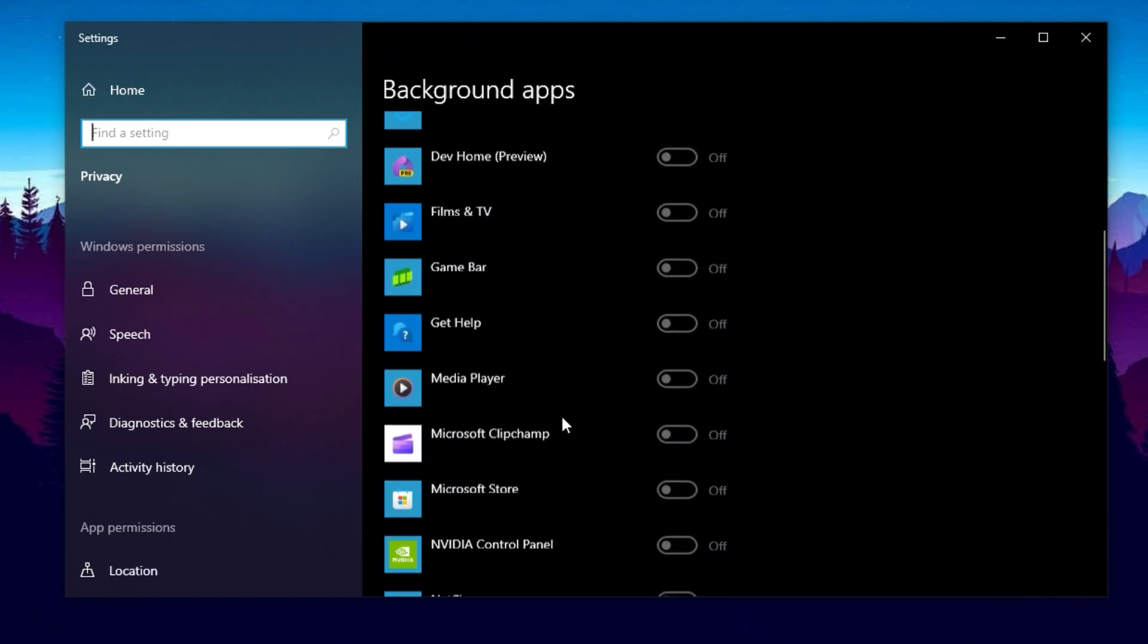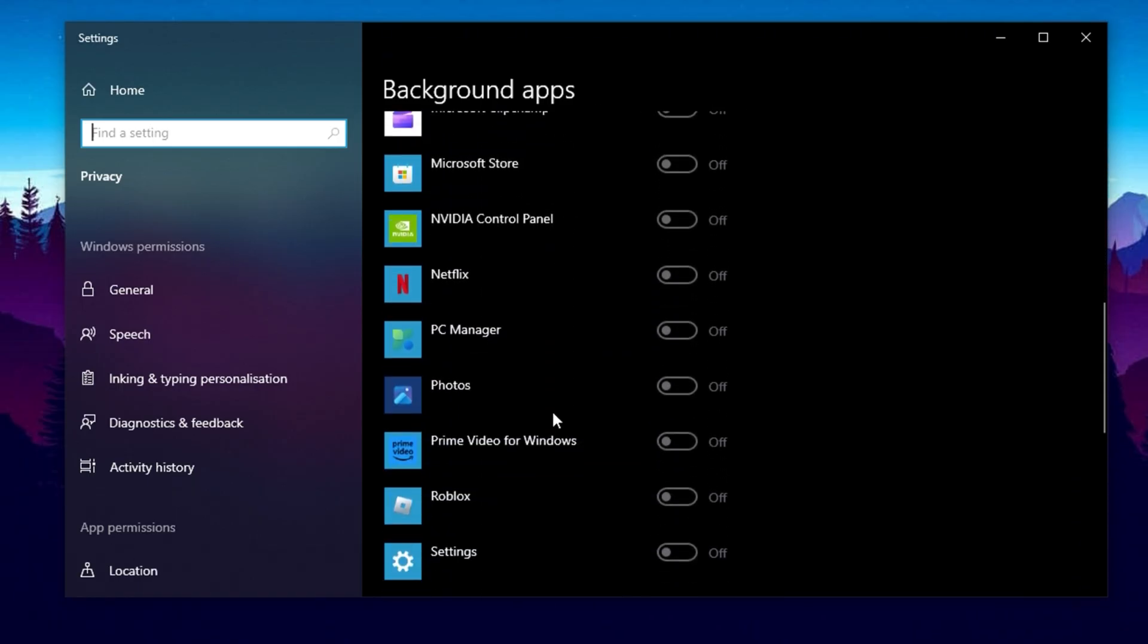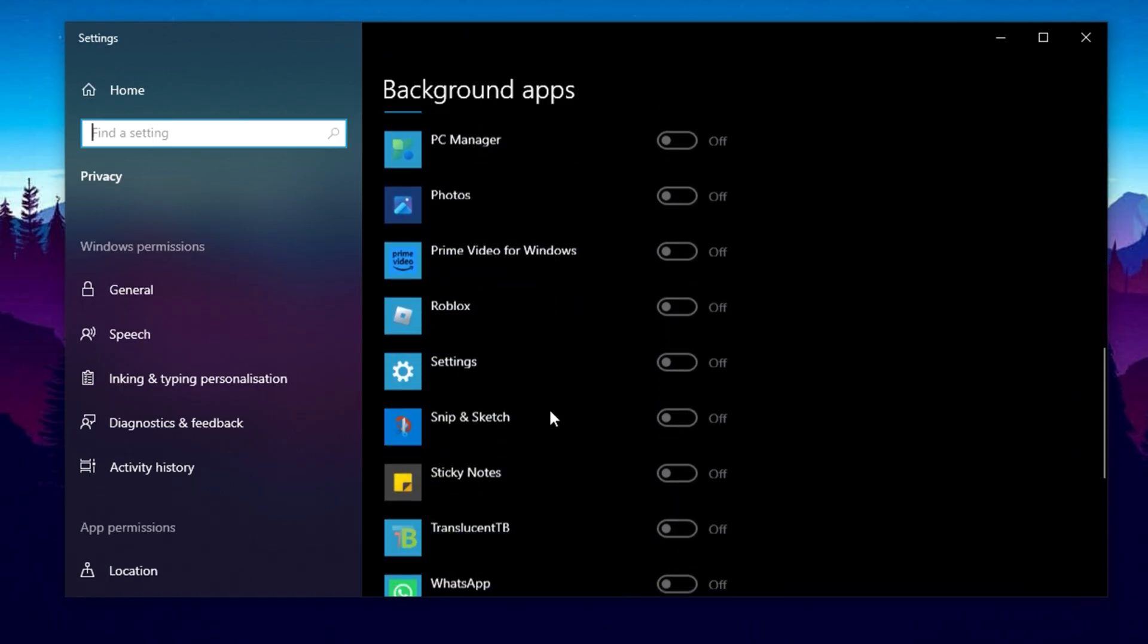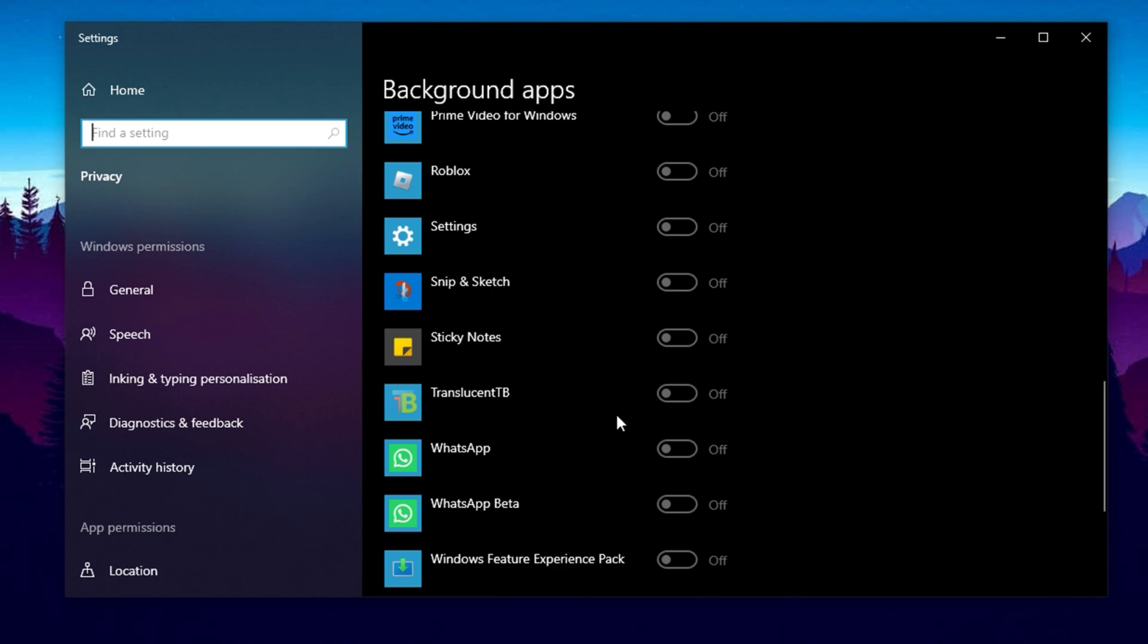Think about it. Do you really need the weather app using your internet connection while you're deep into a Fortnite match? Probably not. Disabling background apps is a smart and easy win for reducing unnecessary load on your system, and ensuring your internet adapter is fully focused on what actually matters: your active tasks.